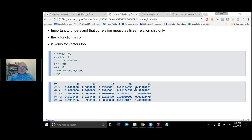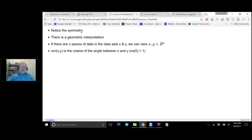x4 is the negative of x2, and notice it's the same number but now with a minus sign, because x4 goes down where x2 goes up. Notice the symmetry of the correlation matrix. There is also a nice geometric interpretation of correlation.